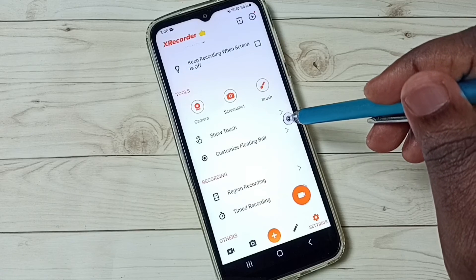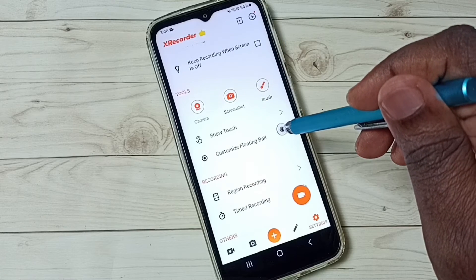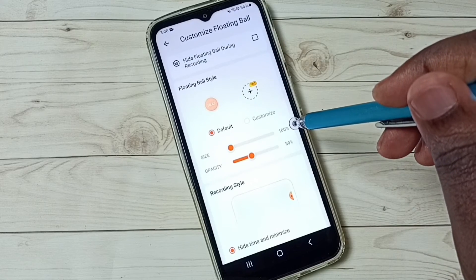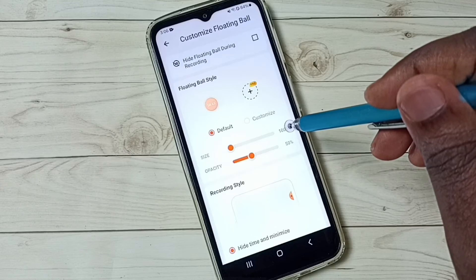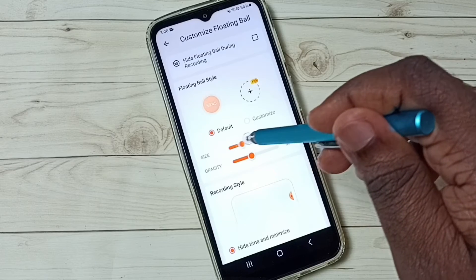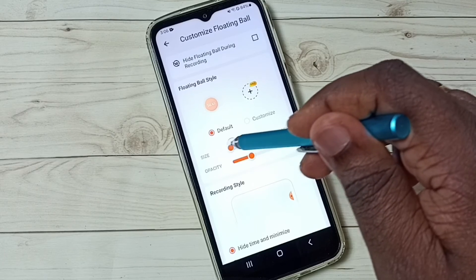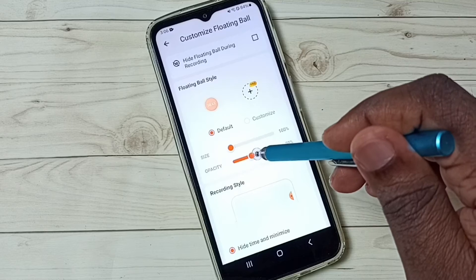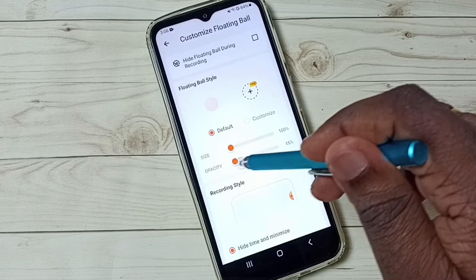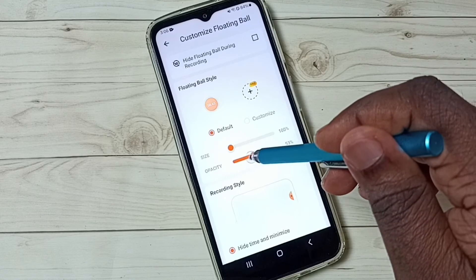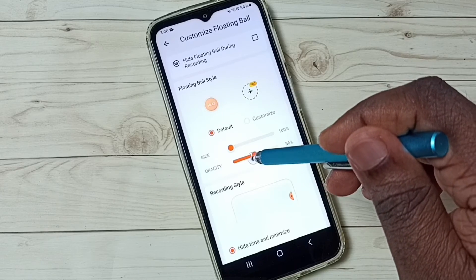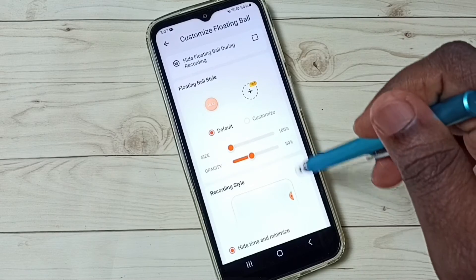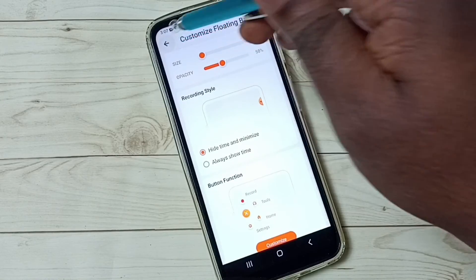If you want to customize the floating ball, you can do so here. We can change the size and opacity of the floating button. These are the main settings.